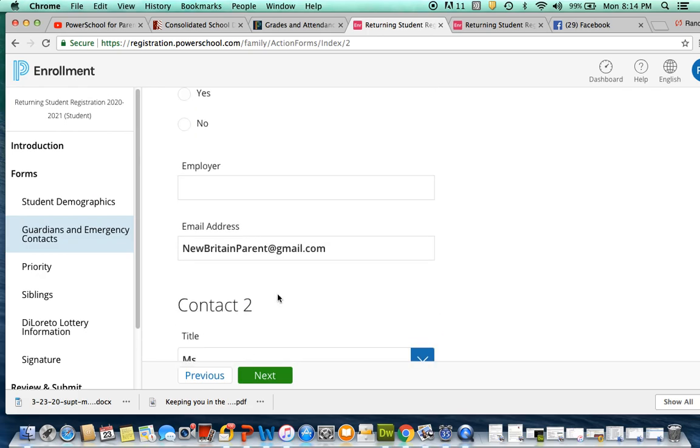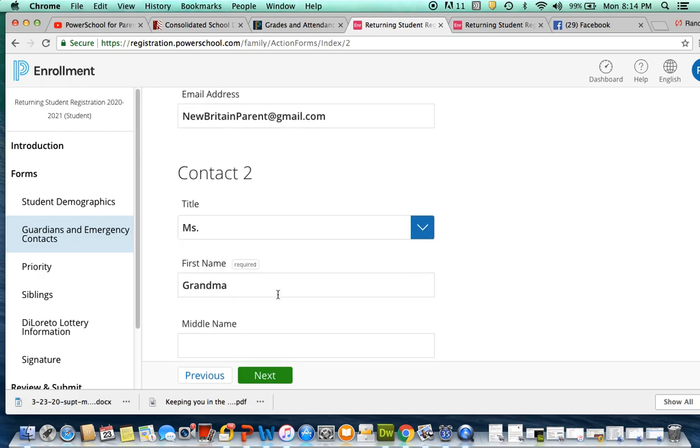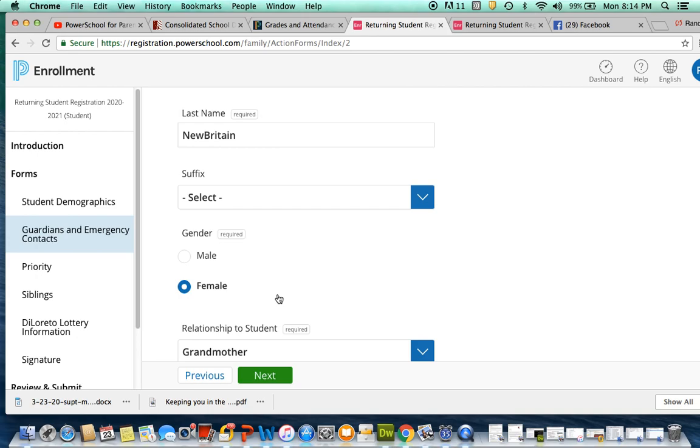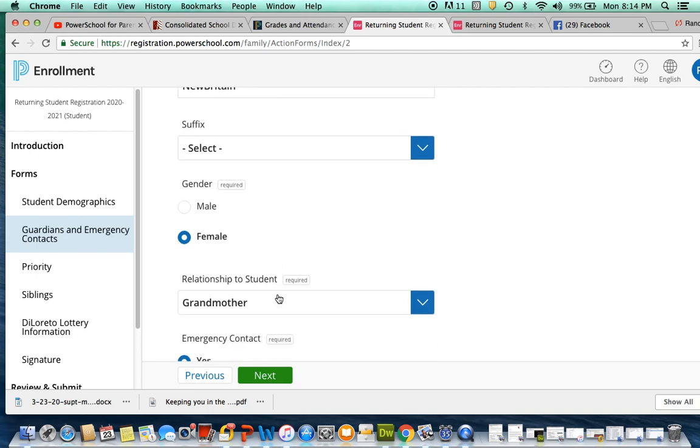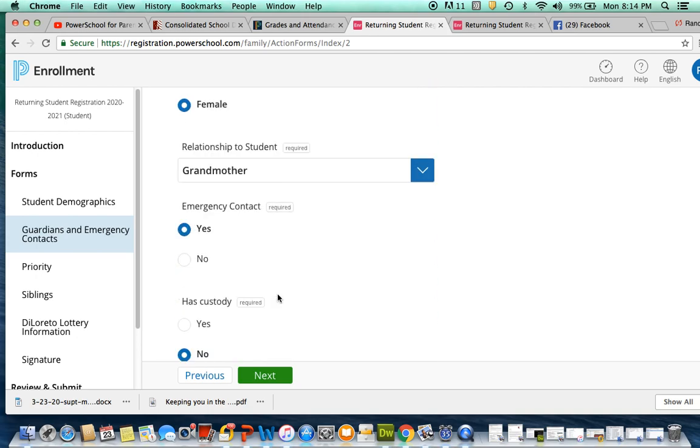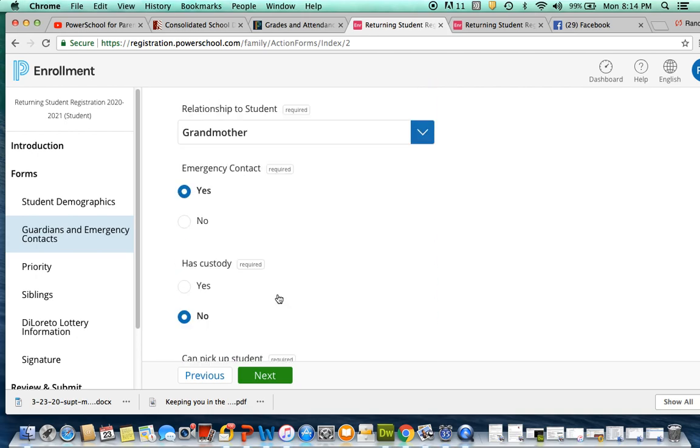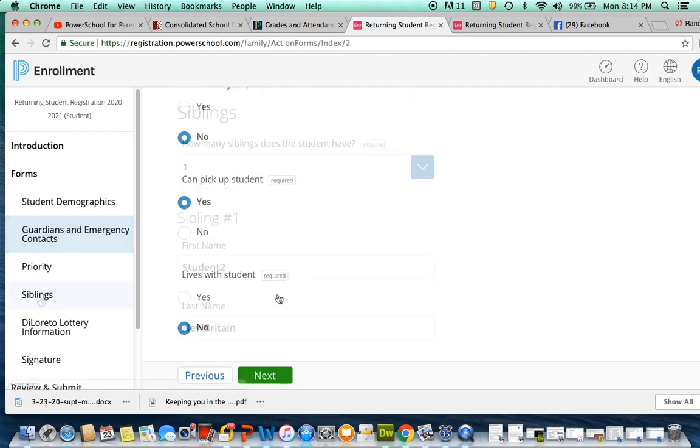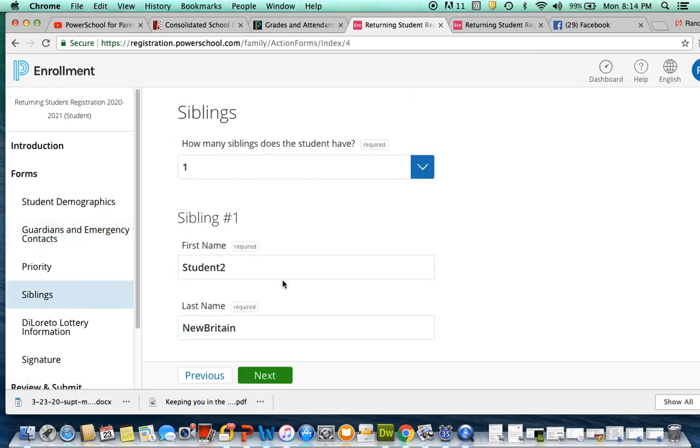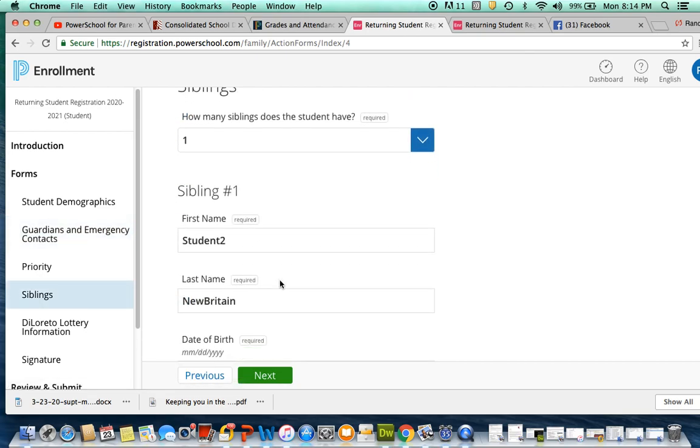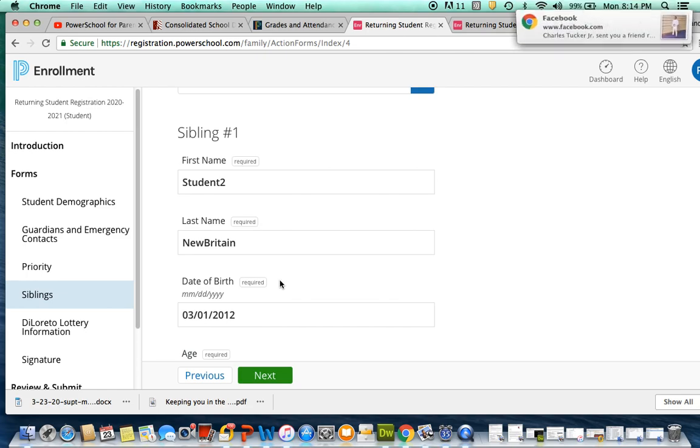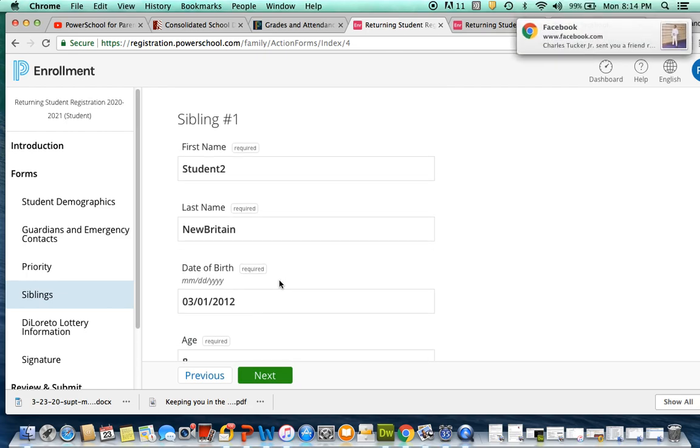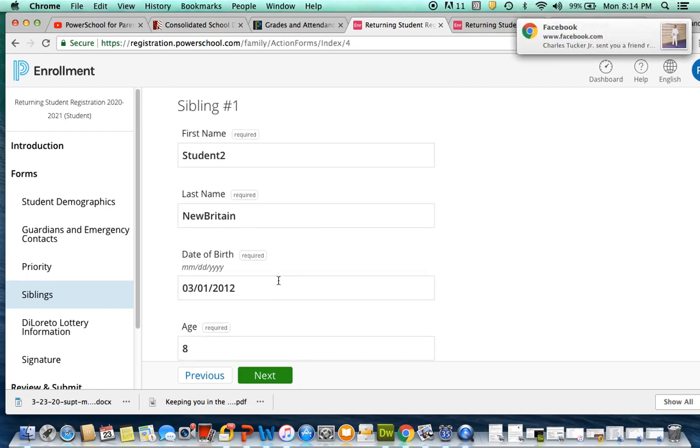Please fill out all the forms, including guardian information as well as emergency contact information. Please be sure to also update sibling information for each student.